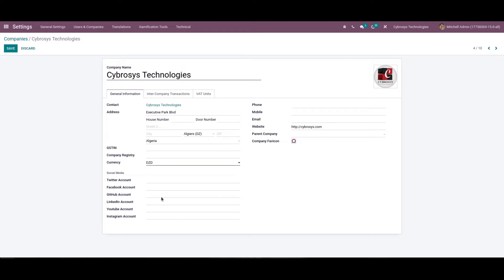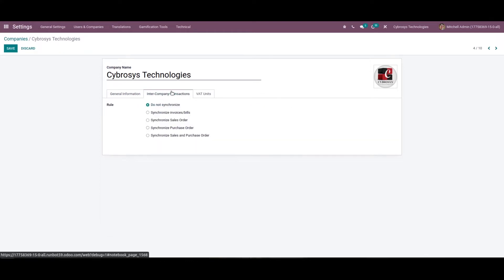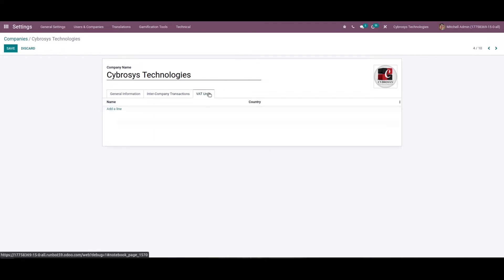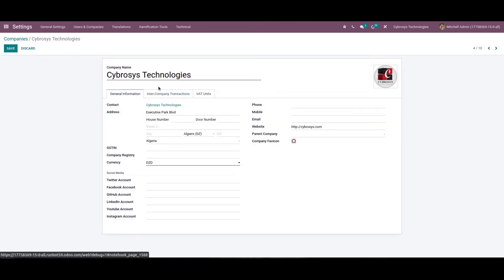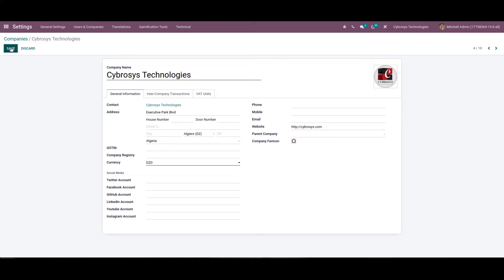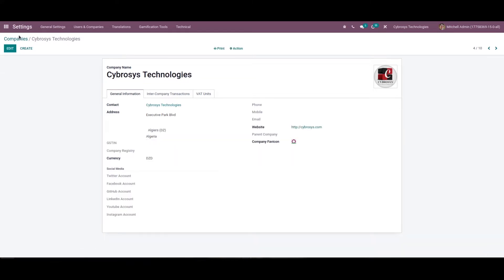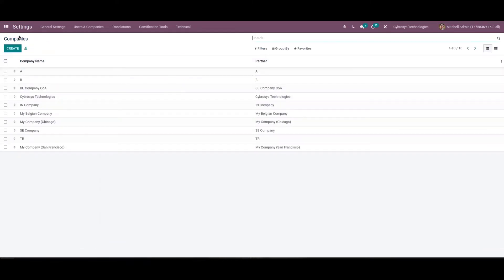Then here we can add the social media accounts link. Here we can choose the inter-company transaction rule and here we can add the VAT units. After providing all the details you can click on the save icon and you can switch the company to that we have created.